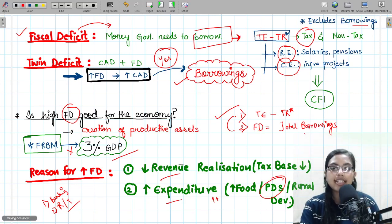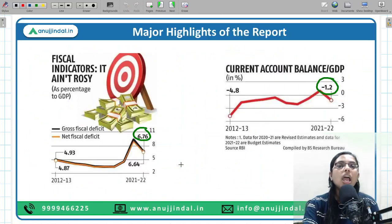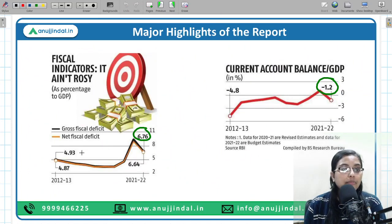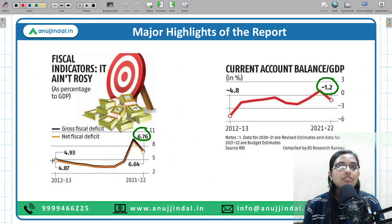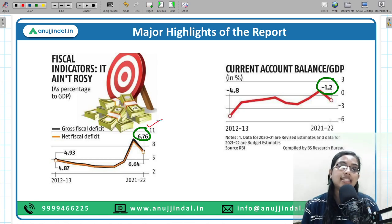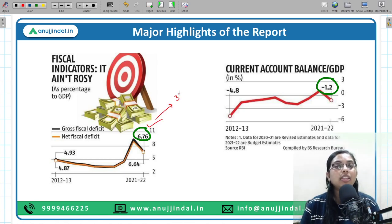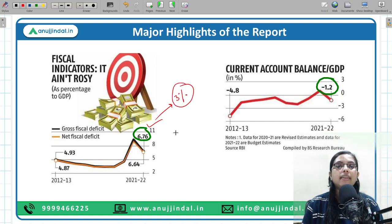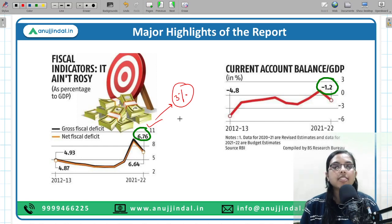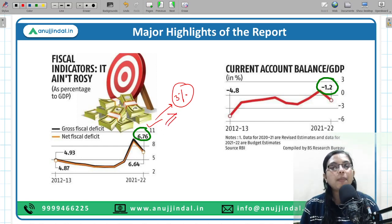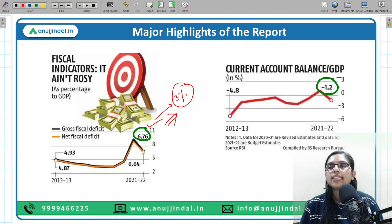Our fiscal deficit is around 6.76%, and according to the FRBM rule it should be 3%, which means it is more than double the target. It is a worrisome picture for India, and we aspire to decrease our fiscal deficit to 3% of GDP. Our current account balance stands at minus 1.2% for financial year 2022.